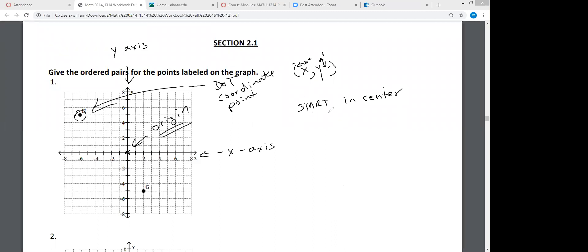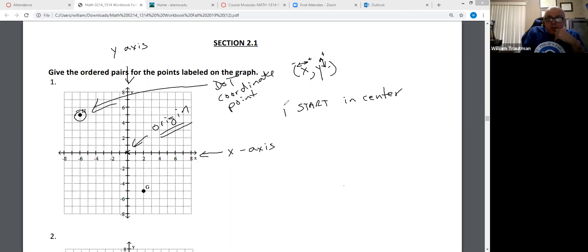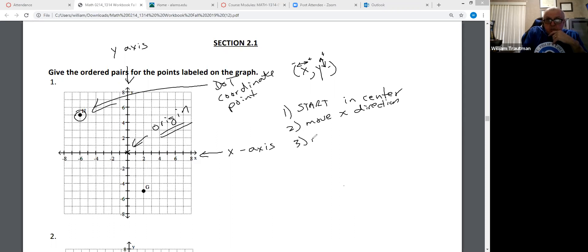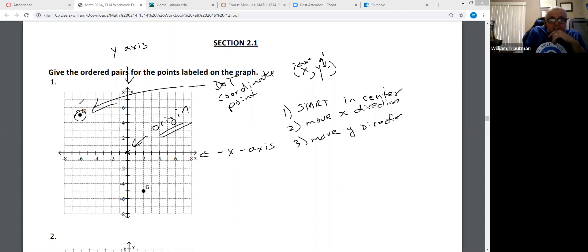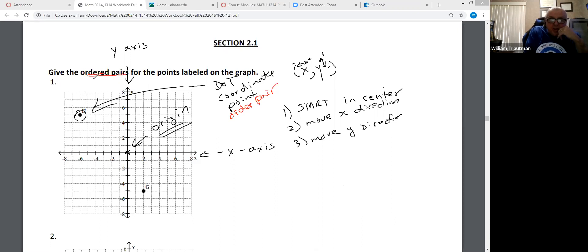So we're going to start in the center. Then we're going to move in the x direction, and then move in the y direction — that's when we place our dot. It's also called an ordered pair. So it's called a dot, a coordinate, a point, or an ordered pair.